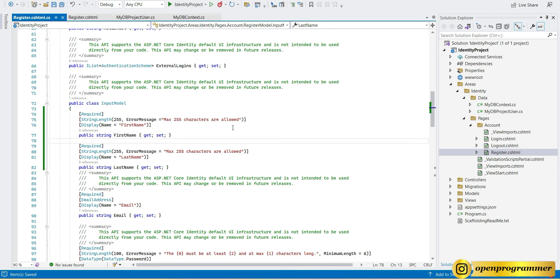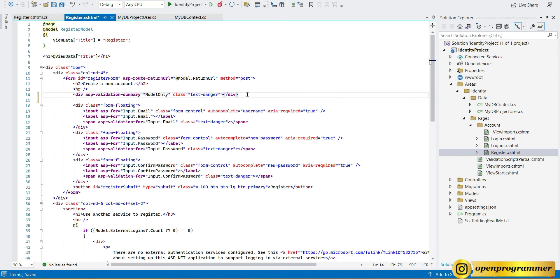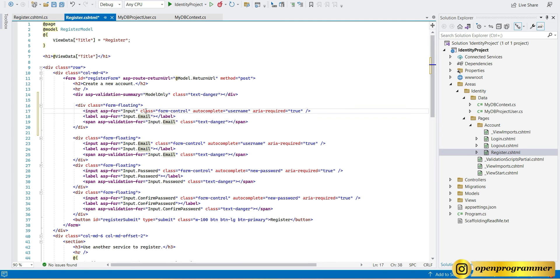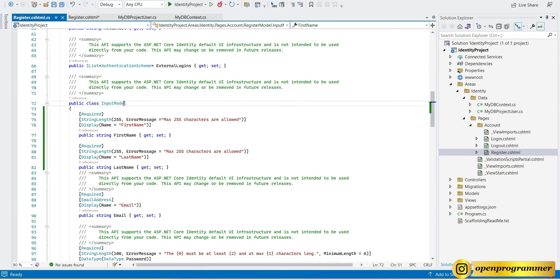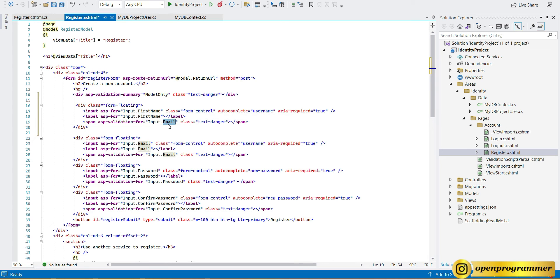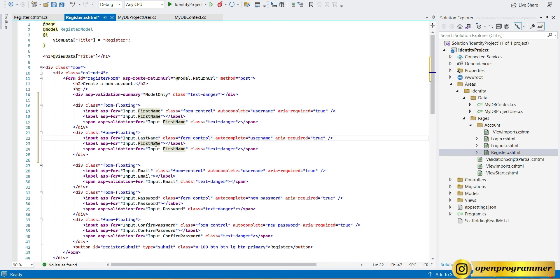Save. Those are the register.cshtml.cs file changes. Now we go to the view part — register.cshtml. We copy an existing email field block and paste it. By replacing the email reference and typing dot, IntelliSense shows FirstName and LastName because we added both to our InputModel. We add divs for FirstName and LastName accordingly. Save.